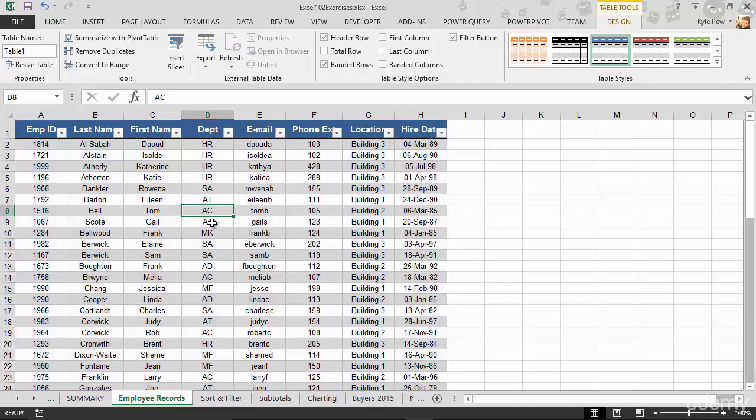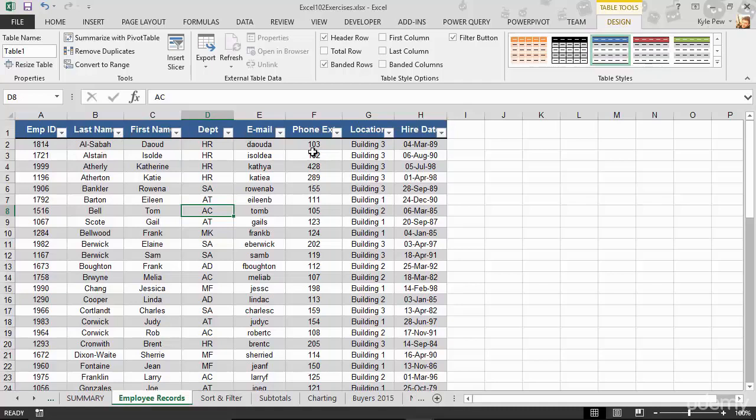Well, what did this do? It alternated row colors. Yay! It did it for me. I don't have to do that manually, right? Cut that out. It gave me the dropdowns for my filters. It built those two things right into my table now. Now, what else did it do?